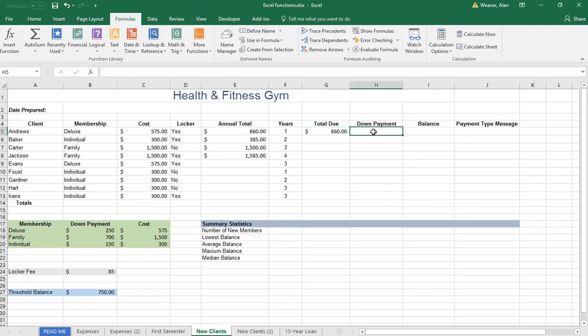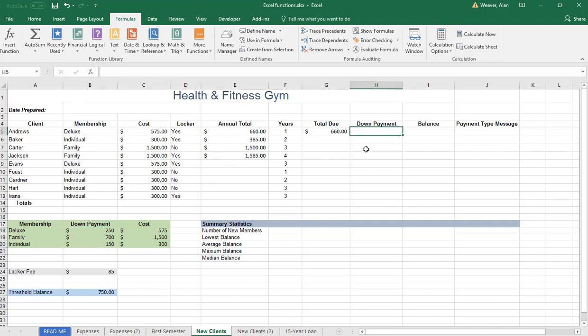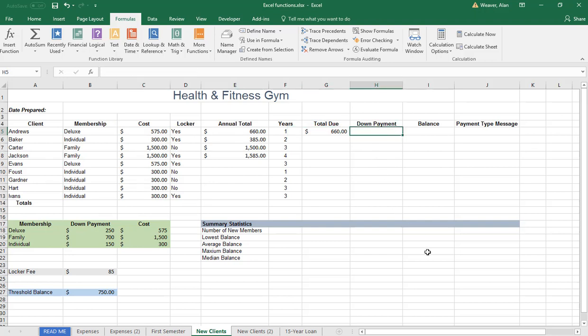Down payment. What the down payment is, if we look at the thing in here, the down payment is based on the membership right here. See those cells here? If you're deluxe, you have to put down $250. Just like we did over here, you could do that on your own. And I'm just going to make up a number here.